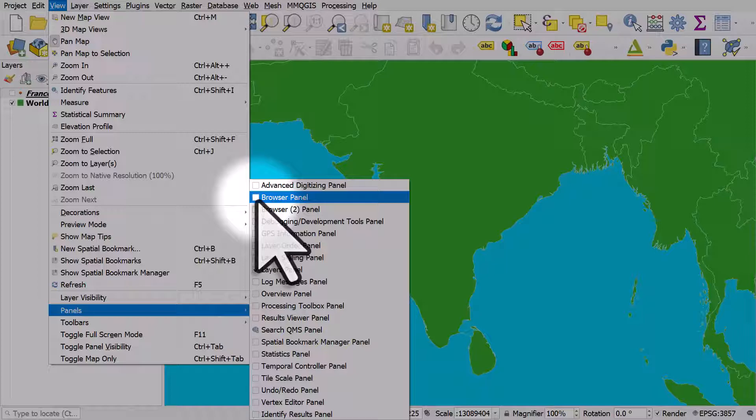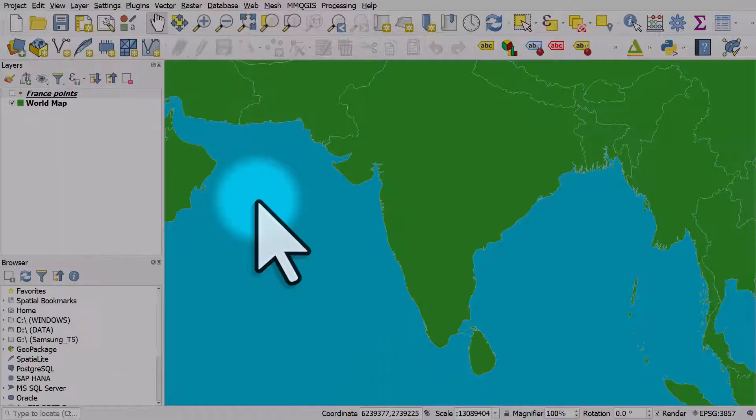We'll add in the browser panel there as well. You can also see that below Panels you can add different toolbars too. That's how you get the panels back if they ever disappear.